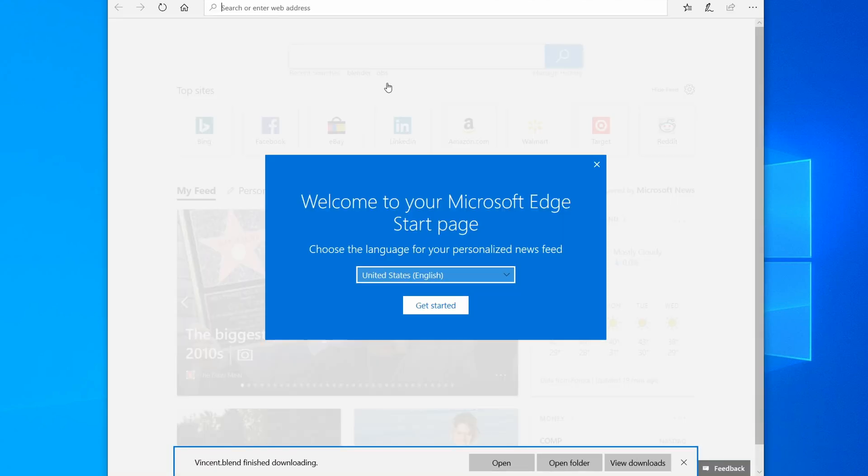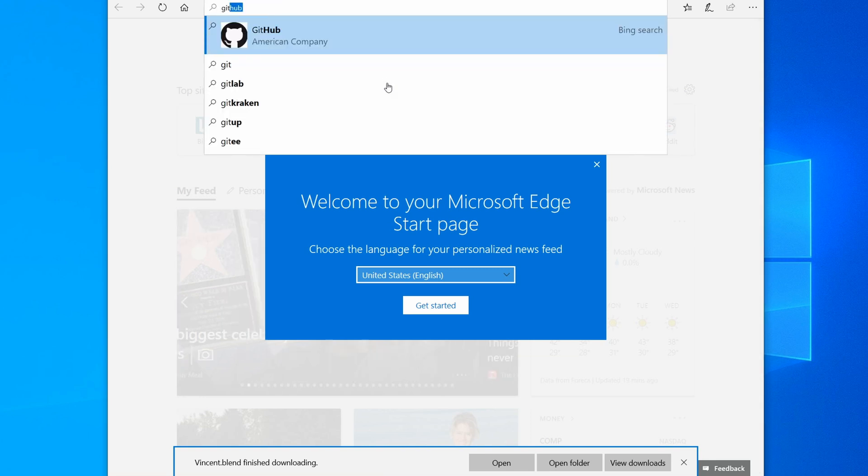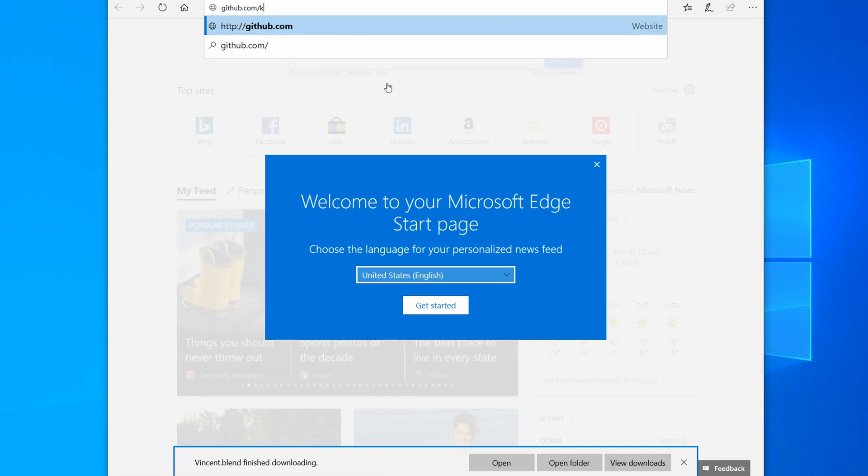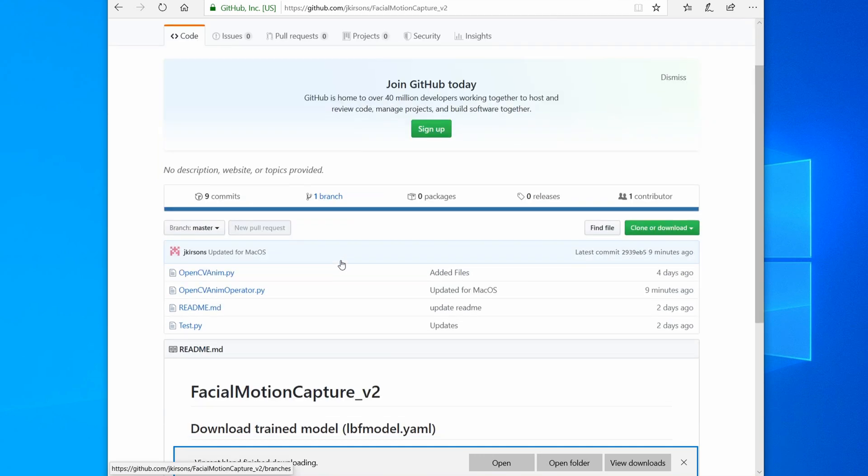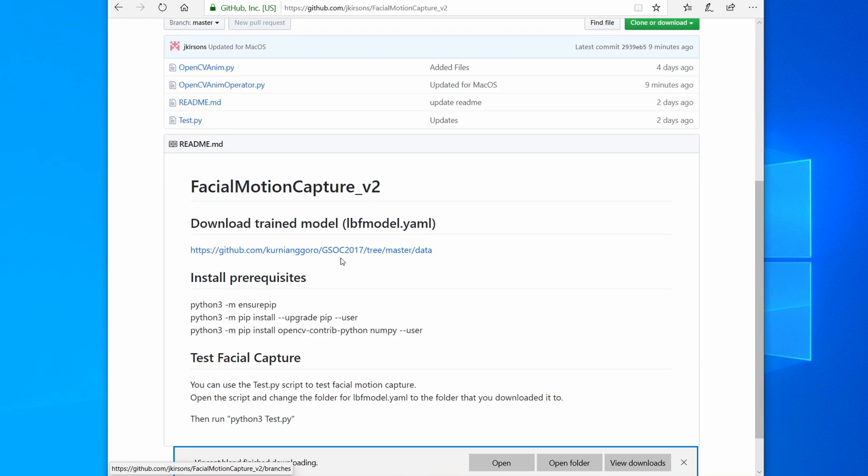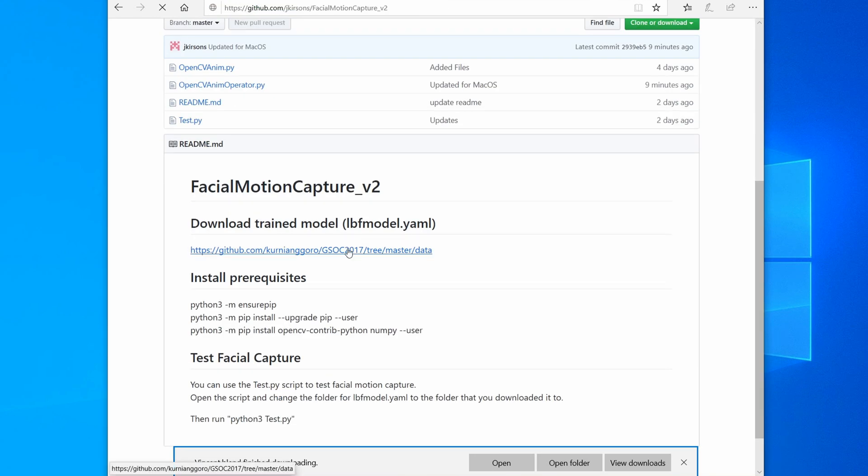Next, I'll go to GitHub and download the Python files. I'll start by downloading the trained model.